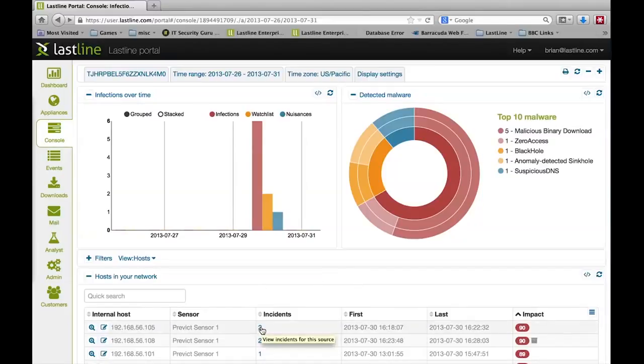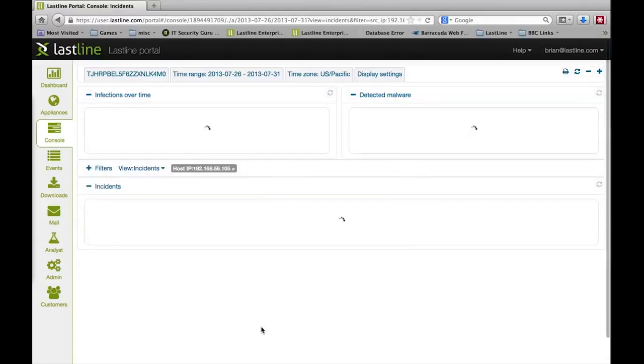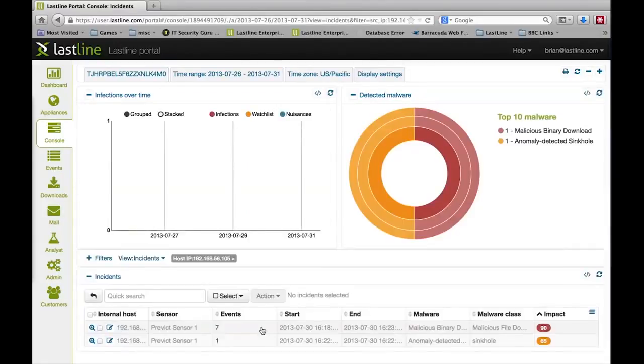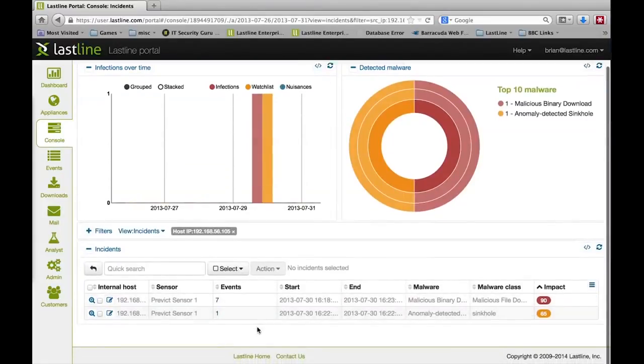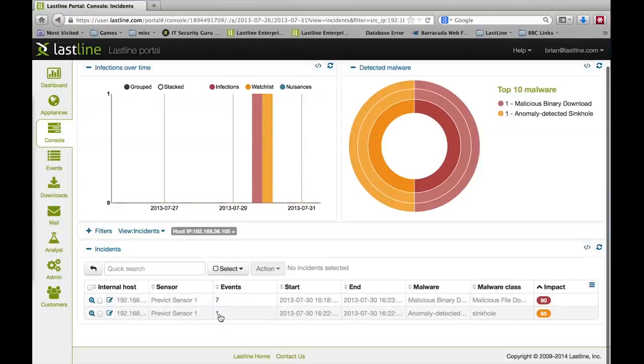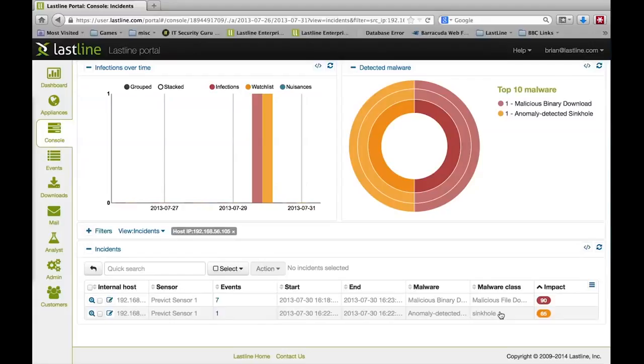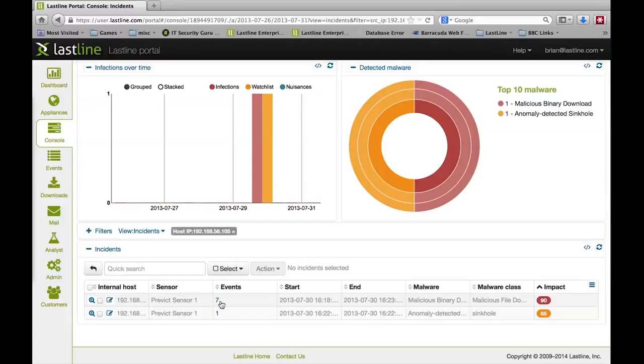Here we have a host. It has two incidents. When we drill into those incidents, we can see that we have two separate incidents. One is a single command and control out to a Sinkhole command and control server, and then we have seven individual events that starts with a malicious binary download.